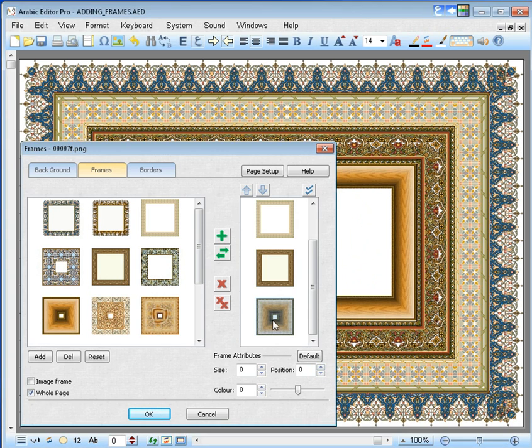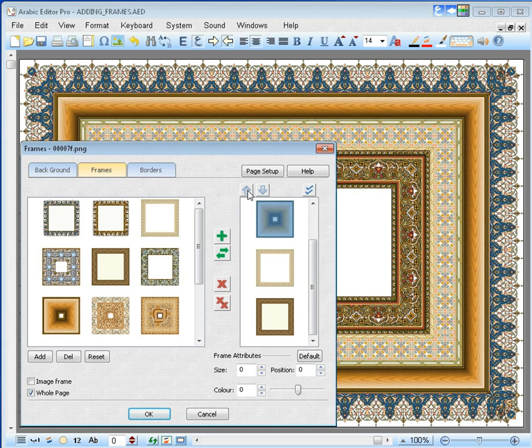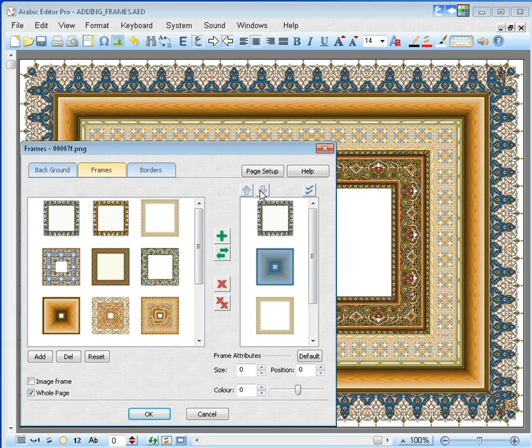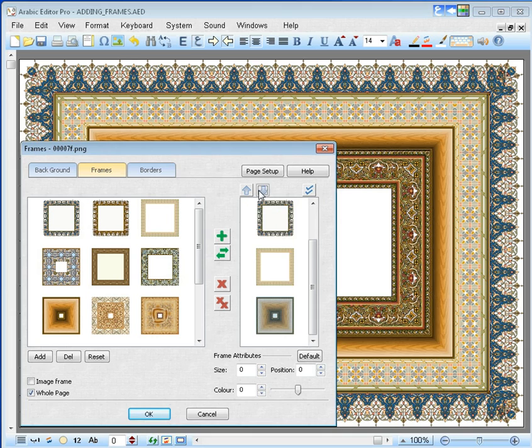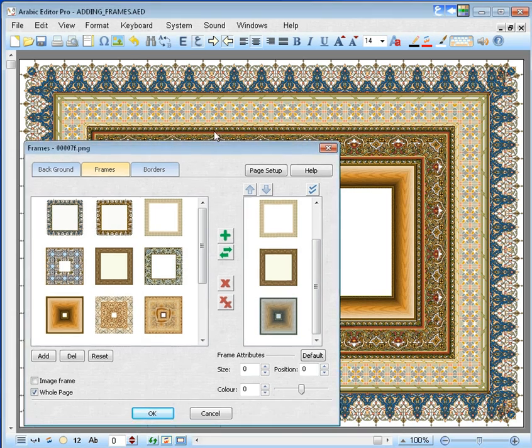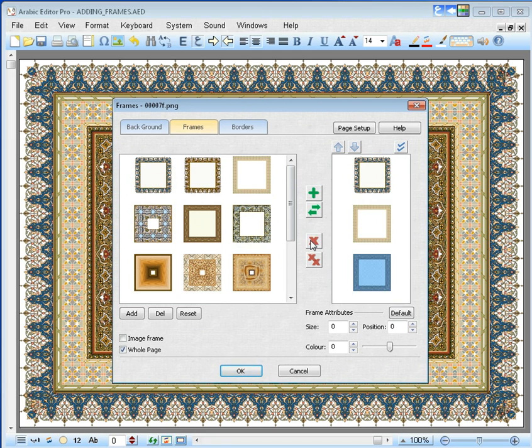You can change the order of any frame by clicking on these buttons. Let us have one frame only by removing the others.